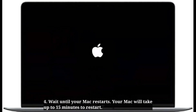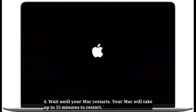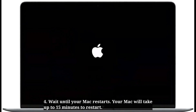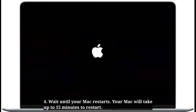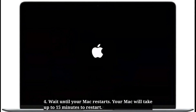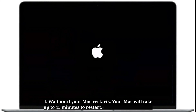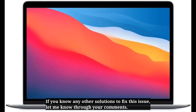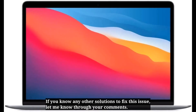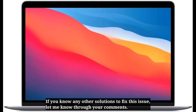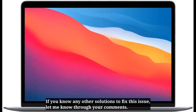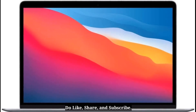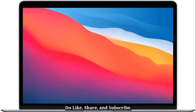Wait until your Mac restarts — it may take up to 15 minutes. If you know any other solutions to fix this issue, let me know through your comments. Do like, share, and subscribe.